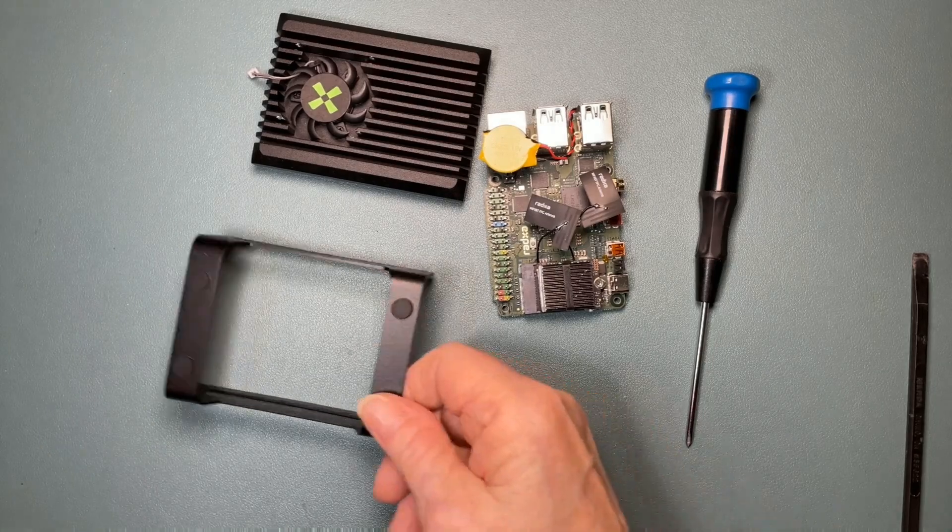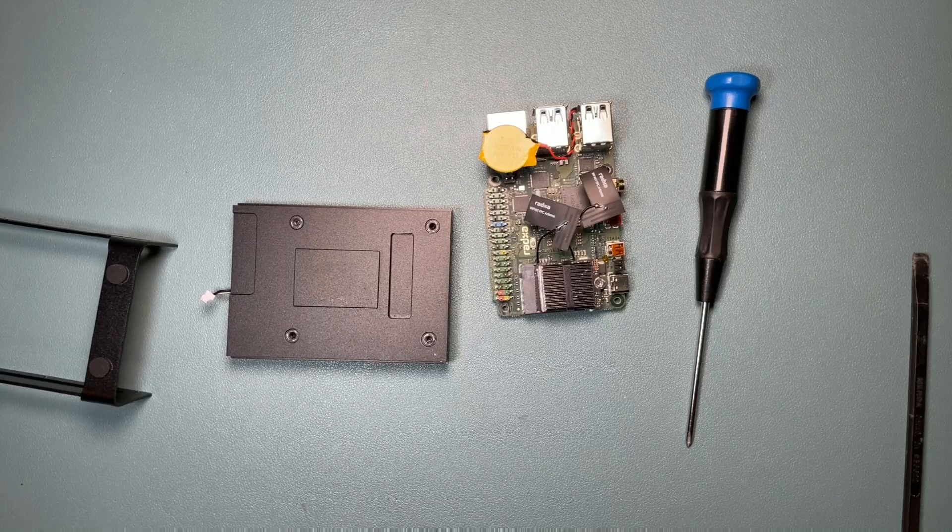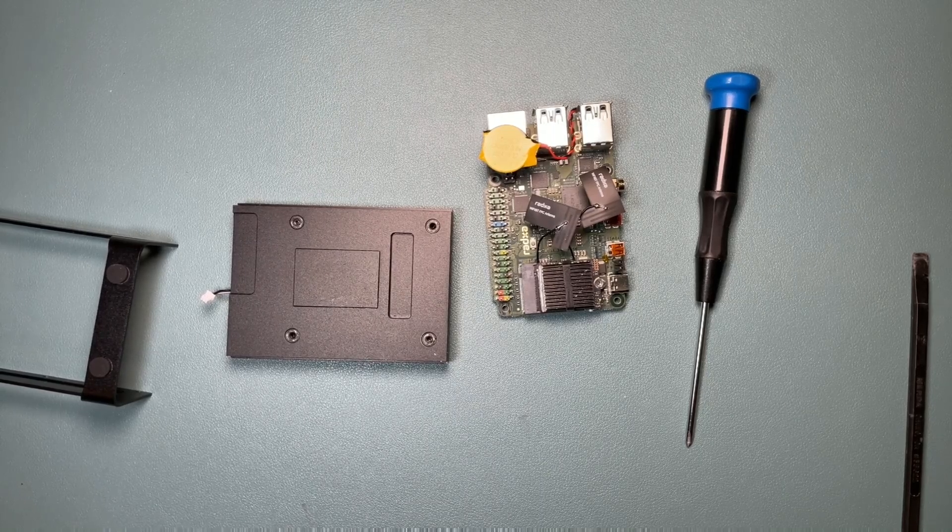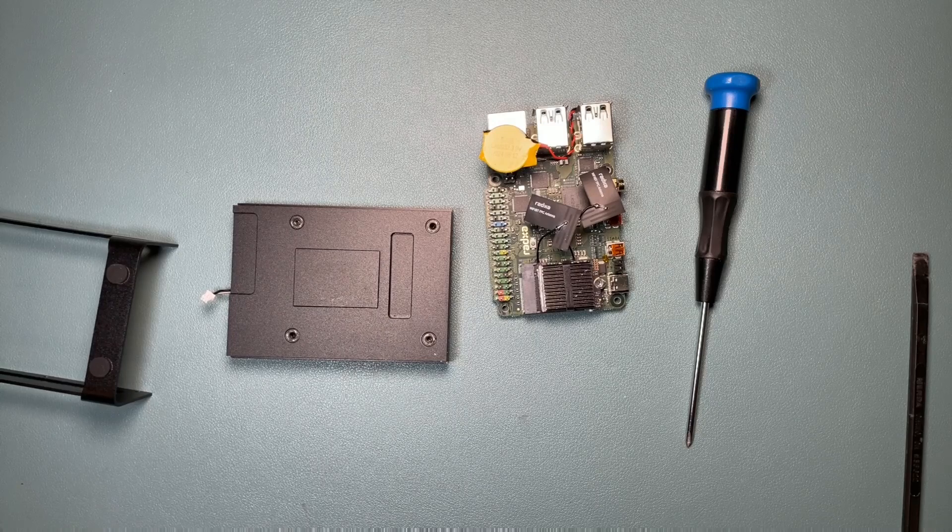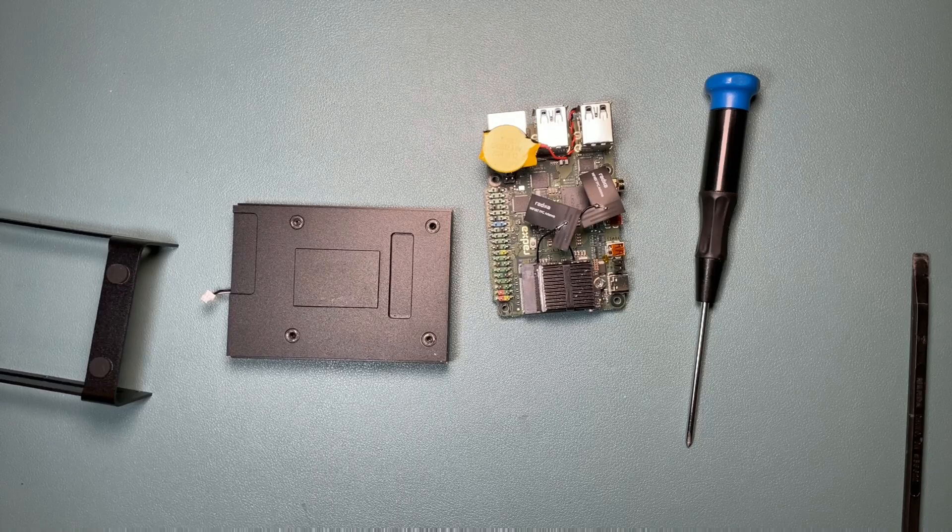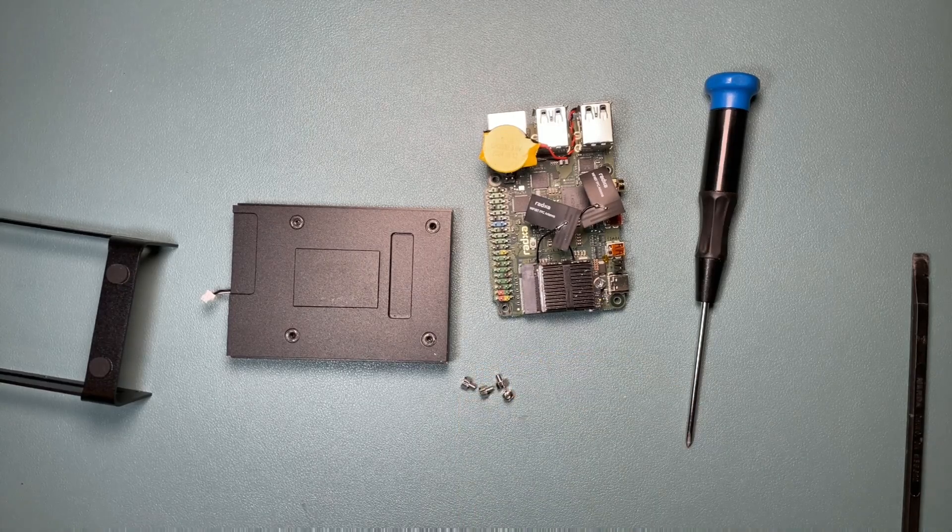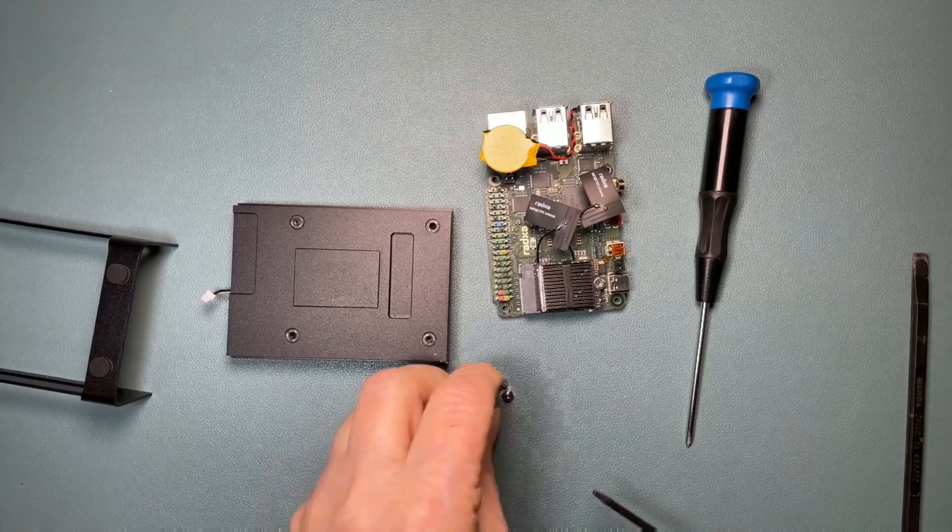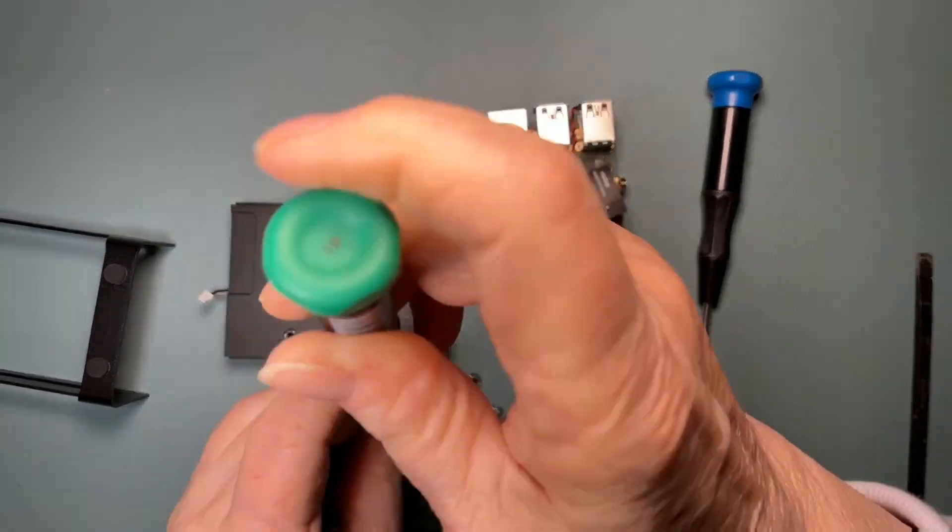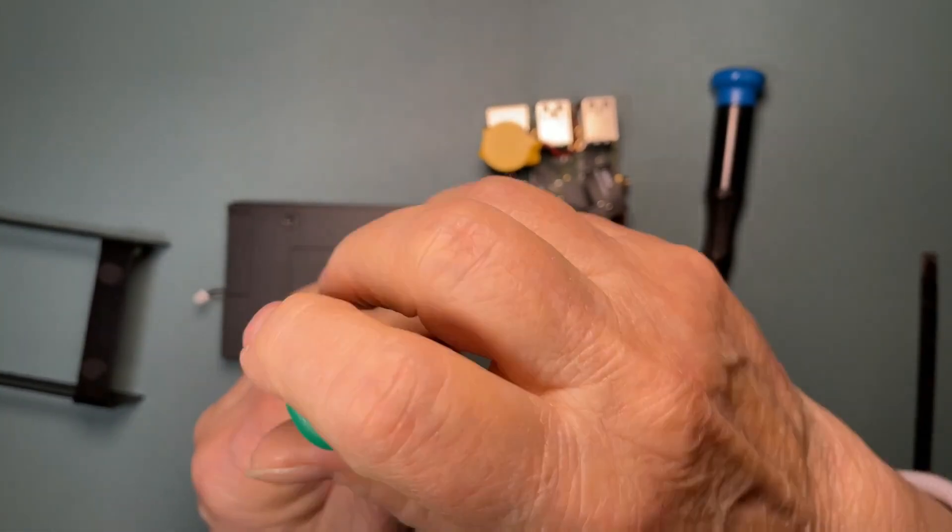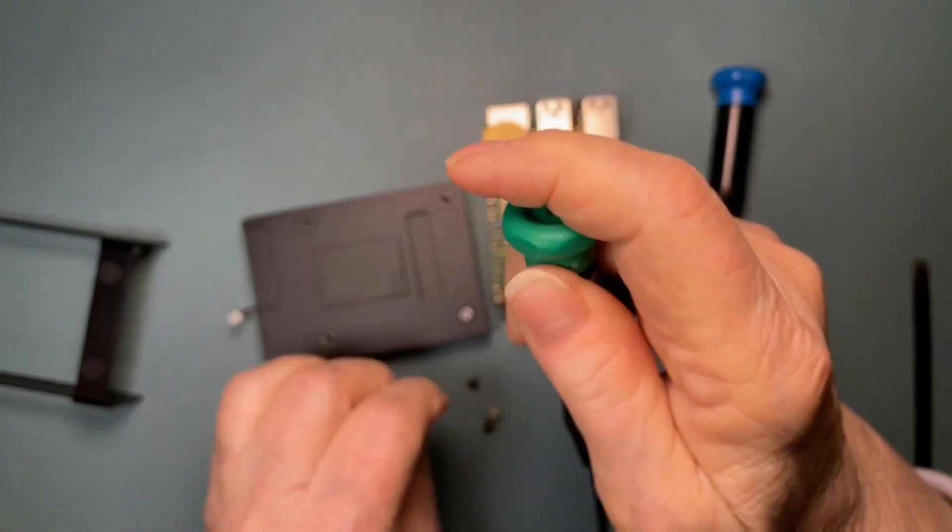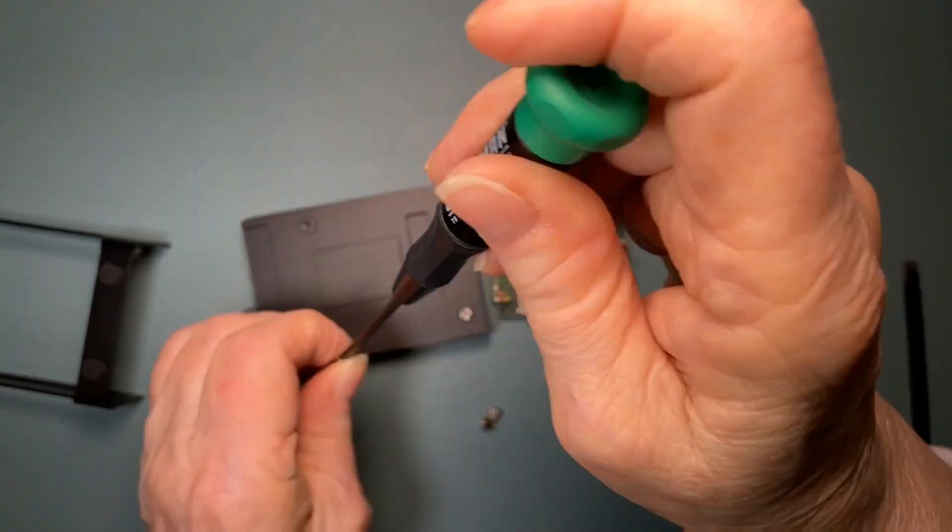Next, I will install the provided standoffs into the main heat sink. And this is a heavy heat sink, it weighs about 6 ounces. You can use either a 4 millimeter nut driver or use a T8 Torx screwdriver, and that's what I'm using. They just go in the four threaded holes like this.